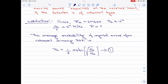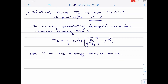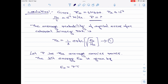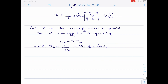We are asked to find the average carrier power, which I will denote by P. So let capital P represent the average carrier power. Therefore, the bit energy Eb is given by Eb equals P times Tb. We know that Tb is equal to 1 divided by Rb, which stands for the bit duration. We are given Rb as 10 to the power 6, therefore Tb is equal to 1 microsecond.